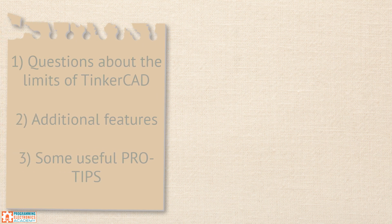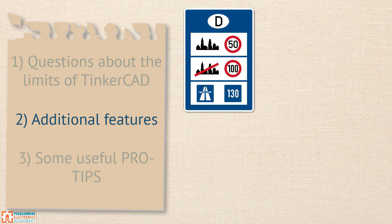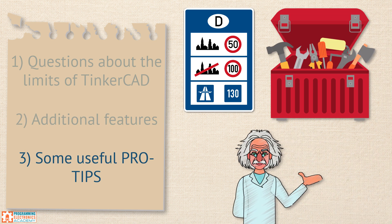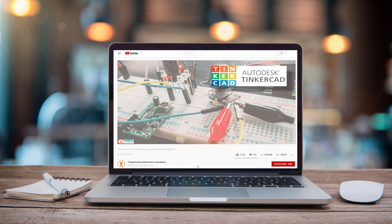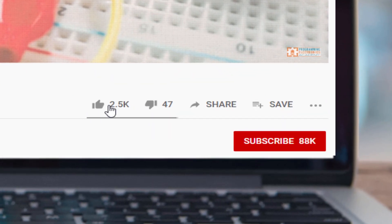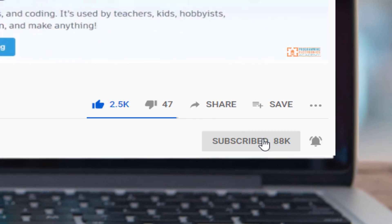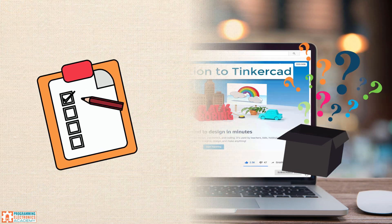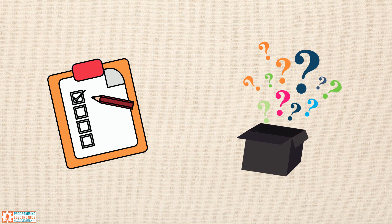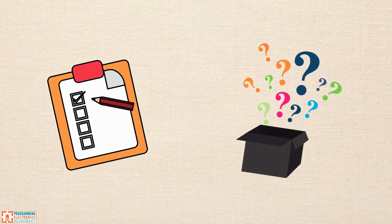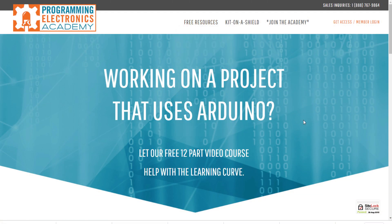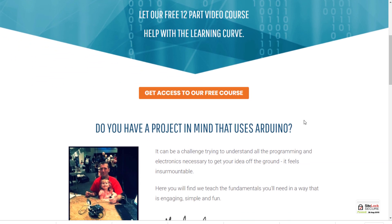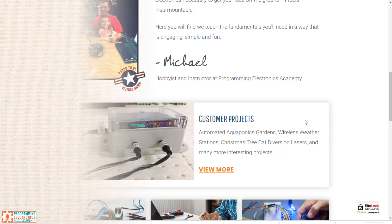So there you have it, we've talked about a few limitations, some additional features, and some pro tips that are very useful. We hope you've enjoyed this video. If you did, please click the like button and subscribe. Also we would greatly appreciate it if you could let us know in the comments below what topics or lessons you'd like to hear about in the next video. And don't forget, head on over to ProgrammingElectronicsAcademy.com for more Arduino training. Until next time, see ya!